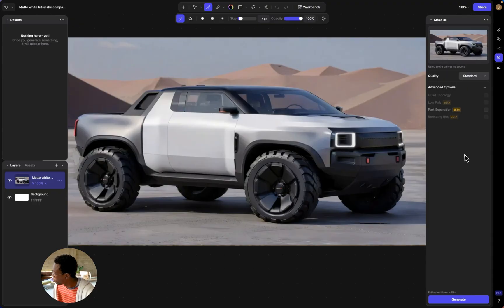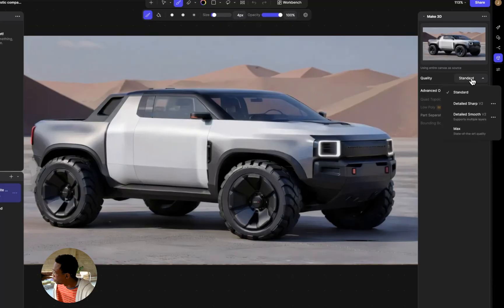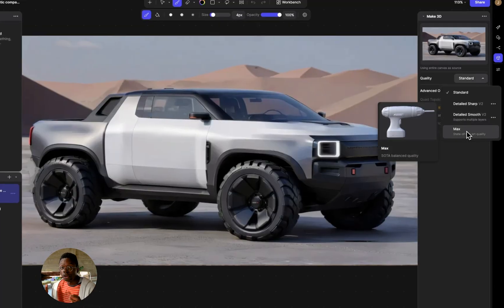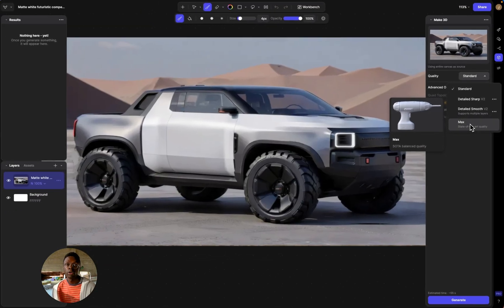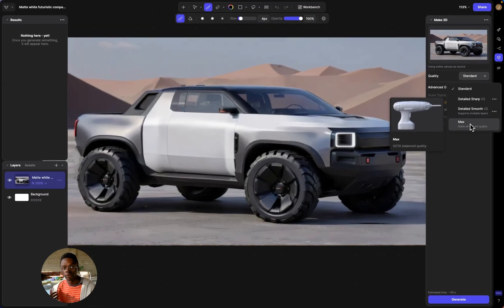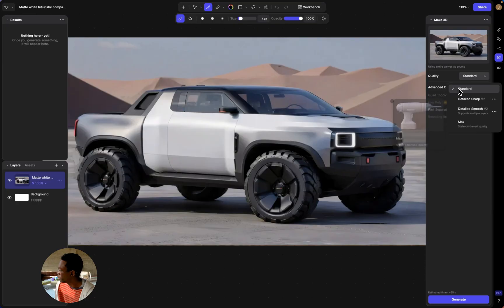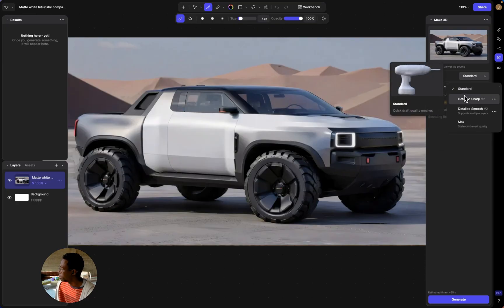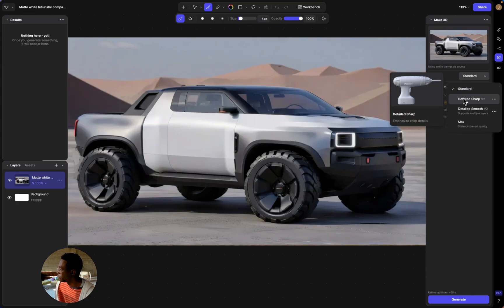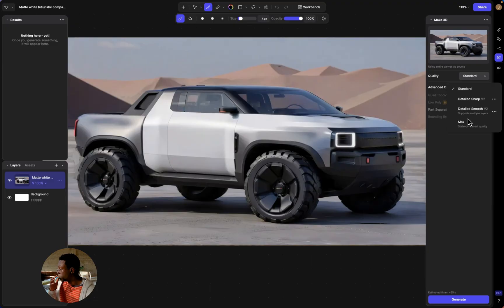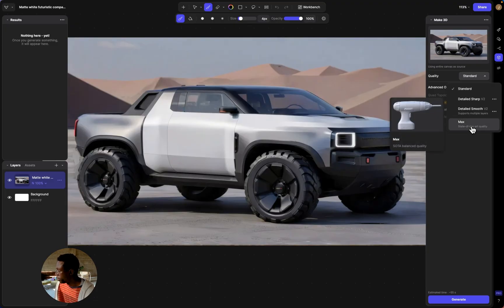Click Make 3D and over here in quality you can see it says Max. If you're not on the pro tier and you're just using the free program, you can still use Standard and I believe Detailed, but the other quality levels require the pro tier — or if you're working at a company, they probably already have this for you.